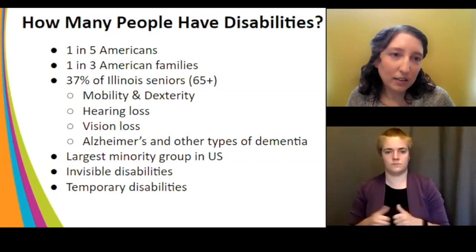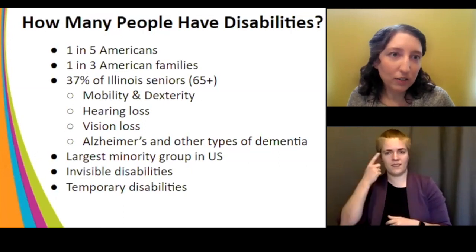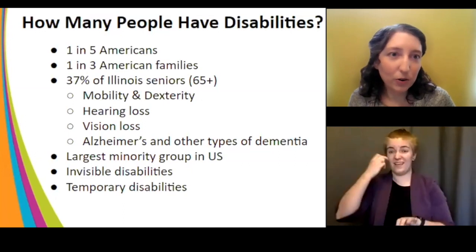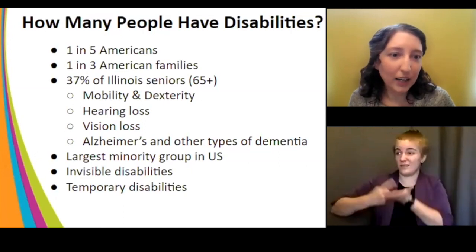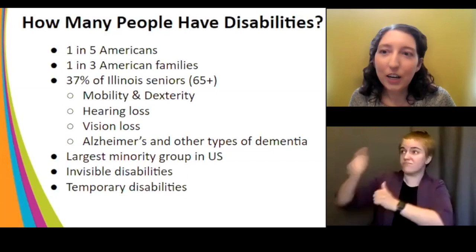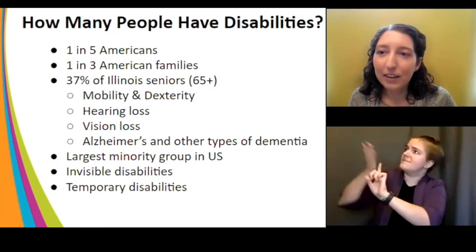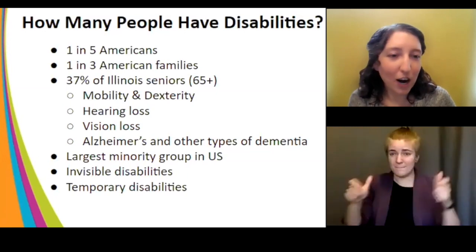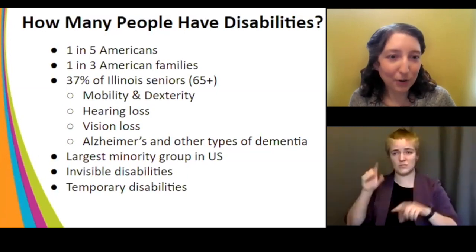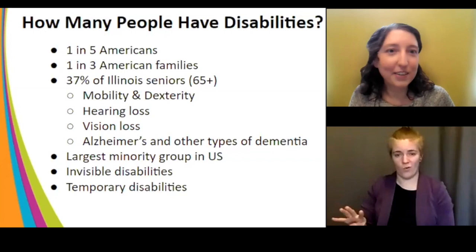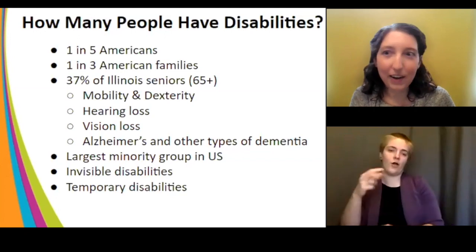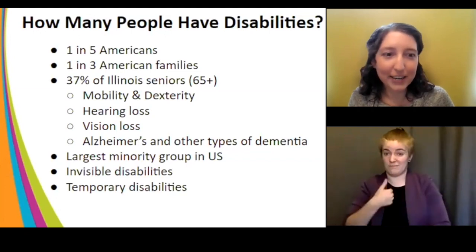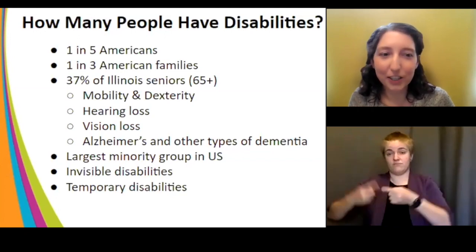These statistics are very useful if you have to make the case to higher-ups in your organization who may not realize this is a huge portion of your audience that you can't ignore.